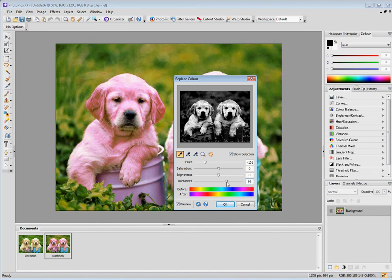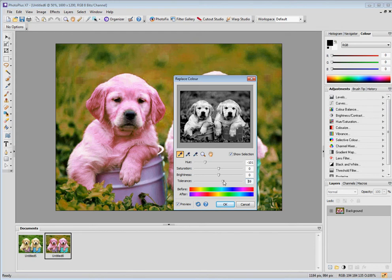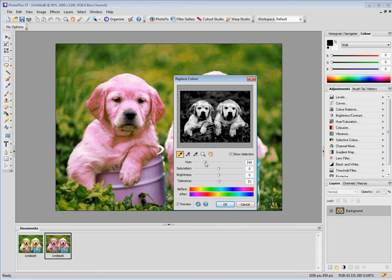So I can take the tolerance down further, but I sort of think I can live with that and I'm happy that those are now quite pink enough for what I'm after.